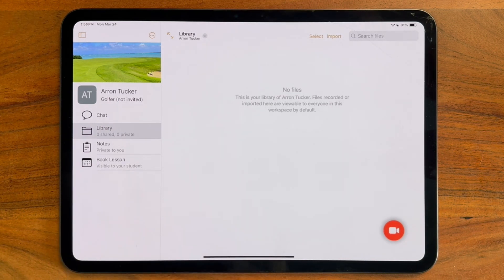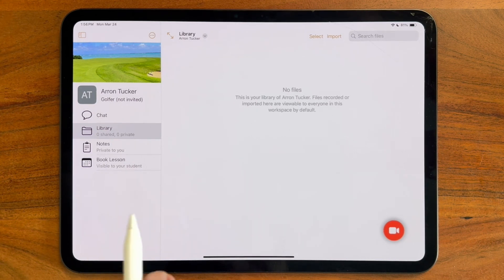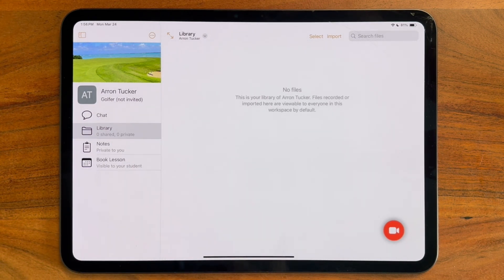And on Aaron's side, he'll simply see another workspace appear where we're working one-on-one privately together.